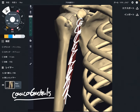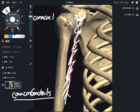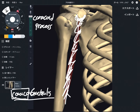The origin of coracobrachialis is the coracoid process. The name of this muscle indicates its attachment — 'coraco' means coracoid process, this part here.